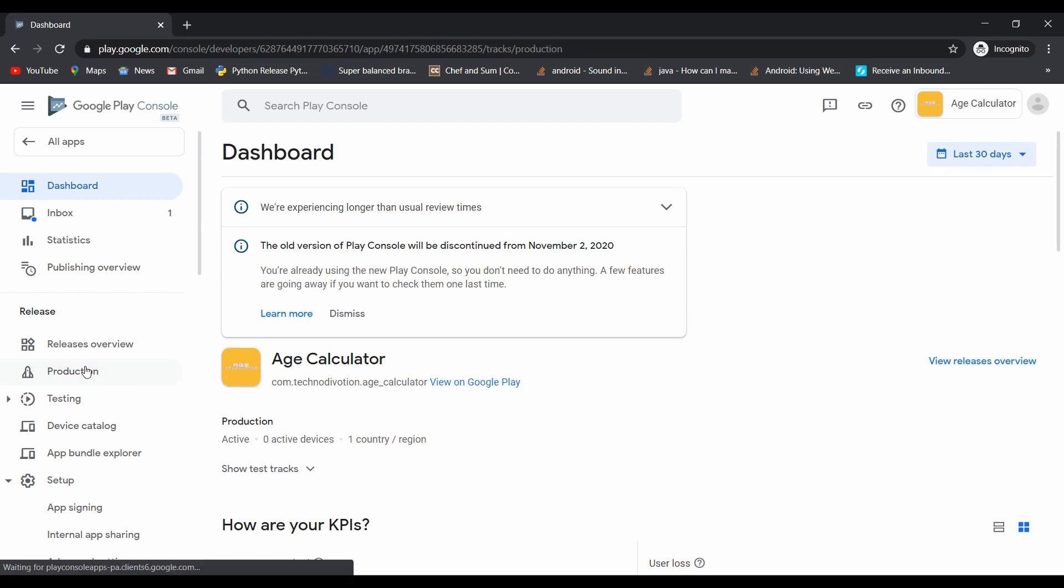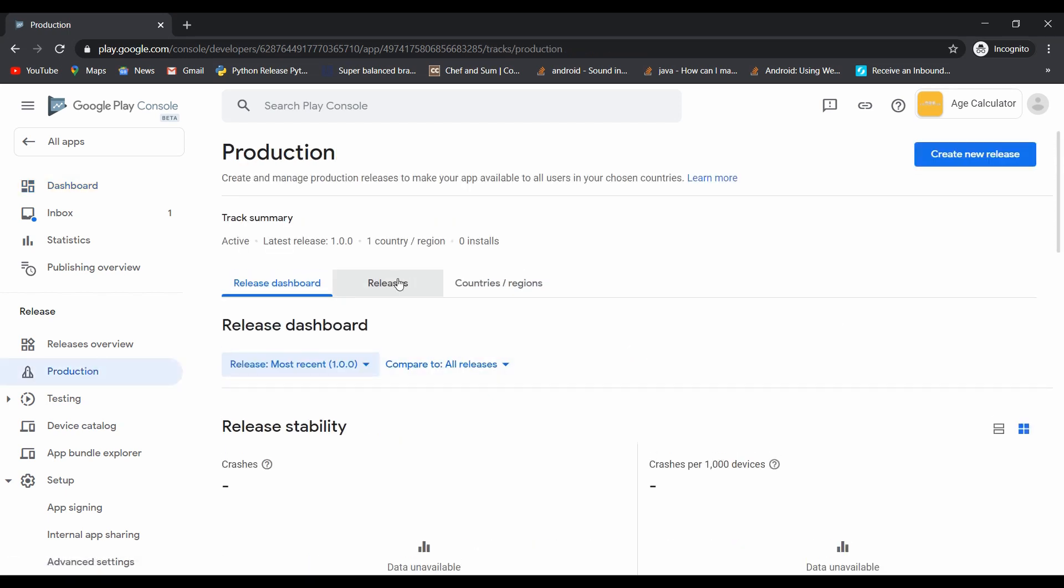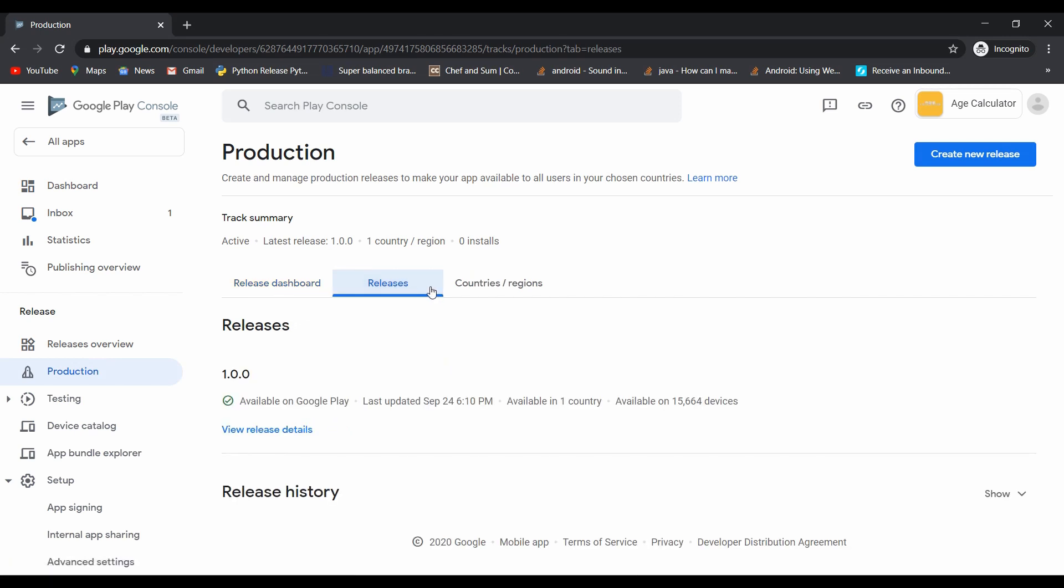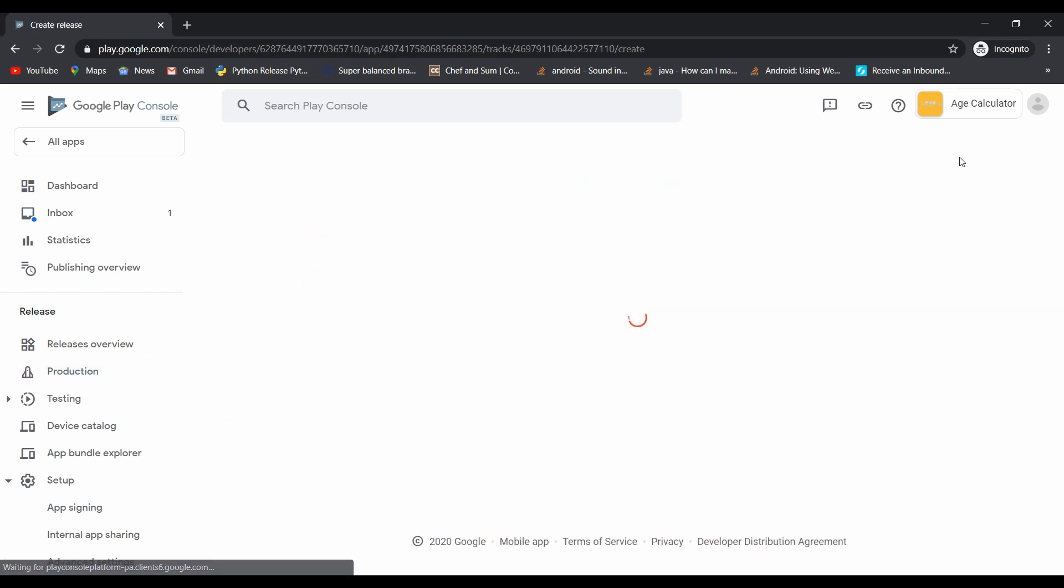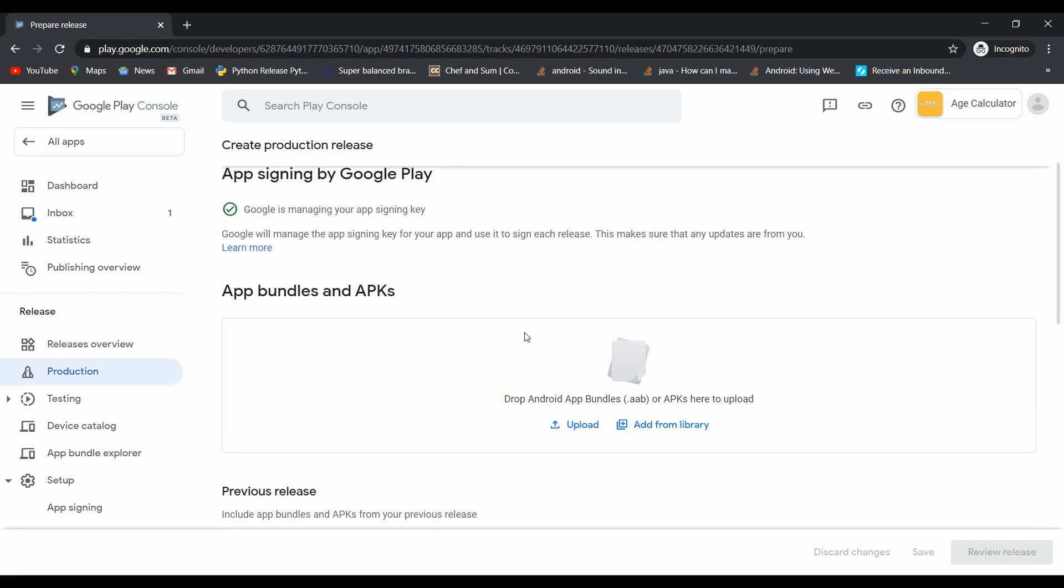Now click on app, then click on production, then click on release, and then create new release. Here you have to upload your latest app bundle ABB file. Let's create it.